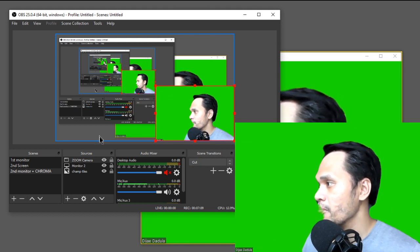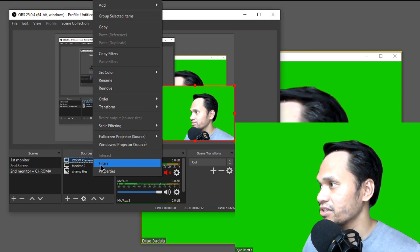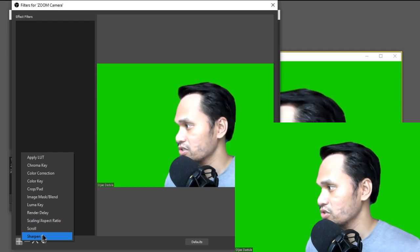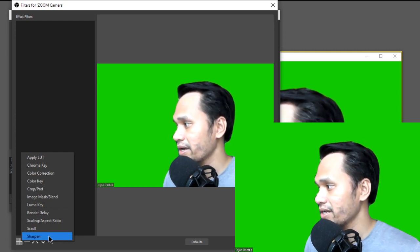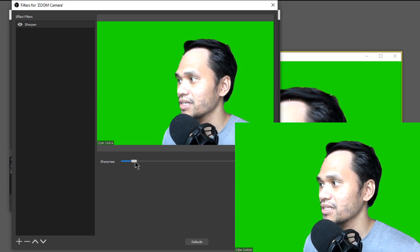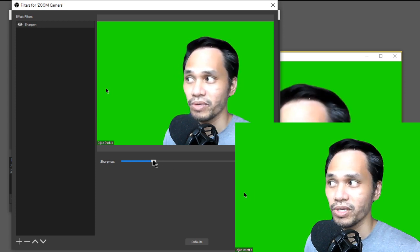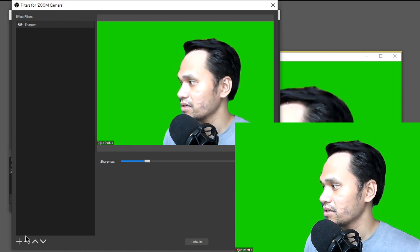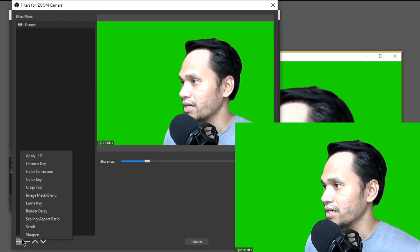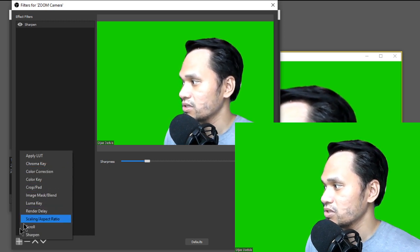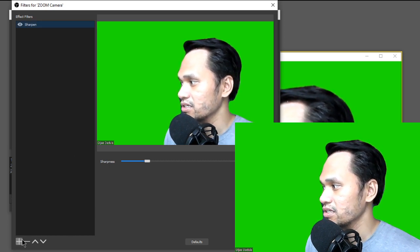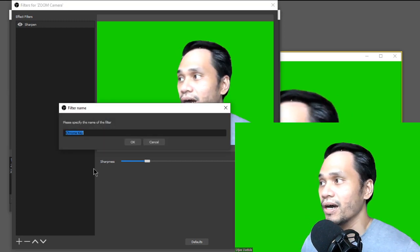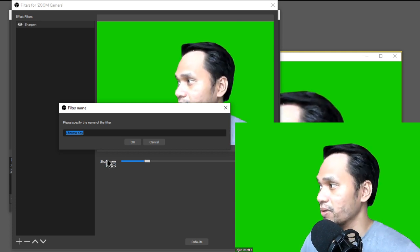Right-click the source and click 'Filters.' Here you'll remove the background. First, add a 'Sharpen' filter because the Zoom feed can be a bit blurry — set it to about 19 or 20 to make it crisp. Then add another filter: 'Chroma Key.' This is the same chroma key used in real green screen setups.